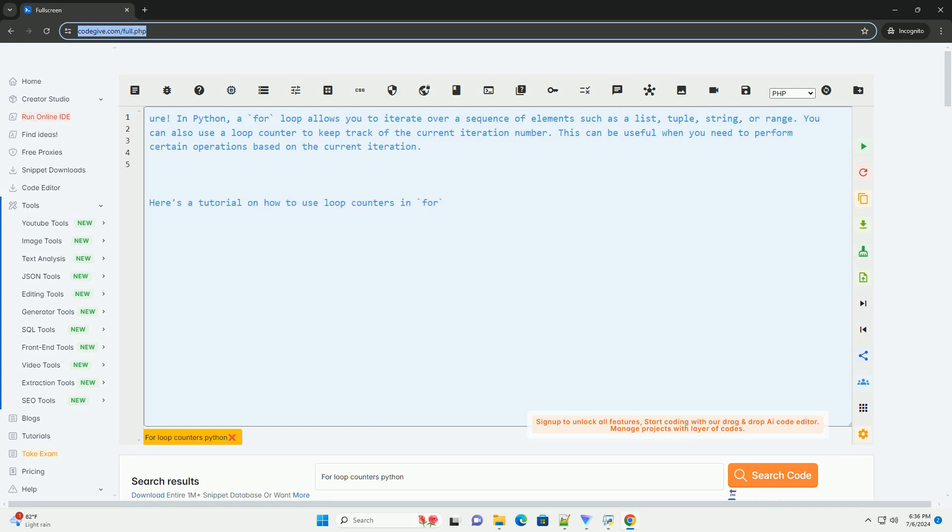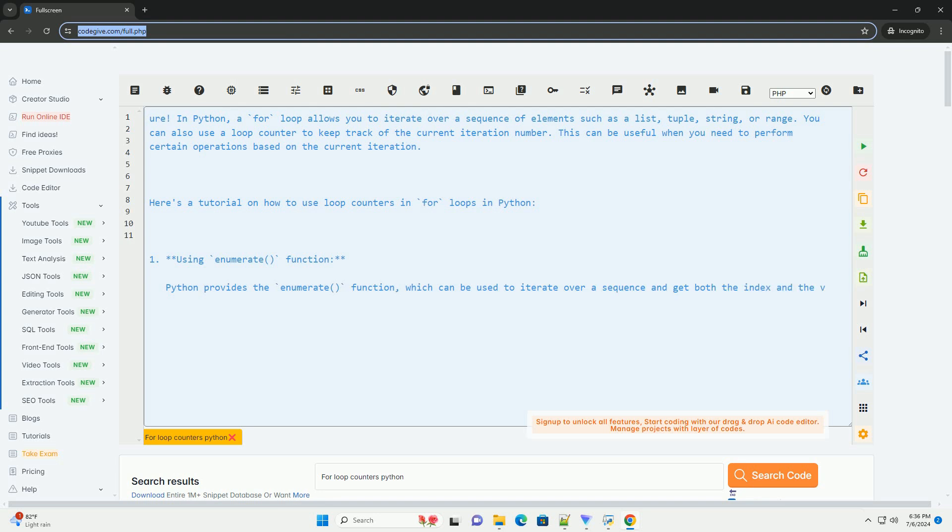In Python, a for loop allows you to iterate over a sequence of elements such as a list, tuple, string, or range.